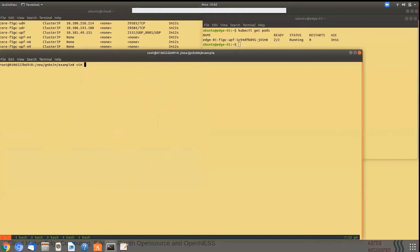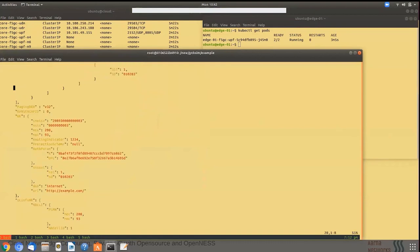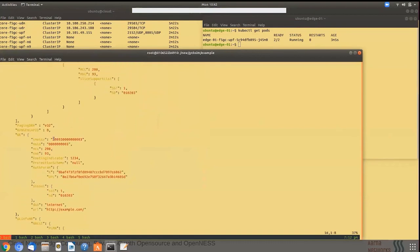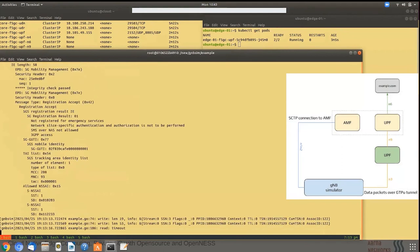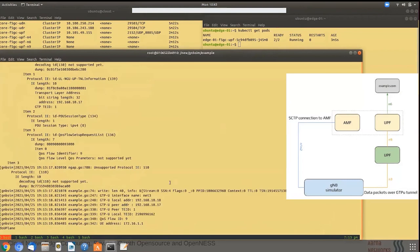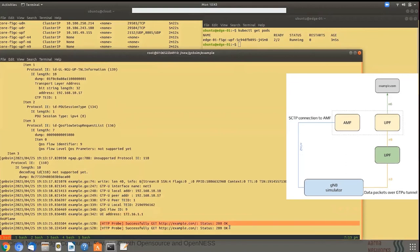Moving on to the GNB simulator: the simulator is configured to use the subscriber ID set up in the Free5GC UI, and it will reach example.com via the edge UPF to the core UPF over network N9, and then further to the cloud or data network. The test is initiated: the SCTP connection with AMF is established, the corresponding UPF association is received along with the UE IP address, and the probe for example.com returns status OK.